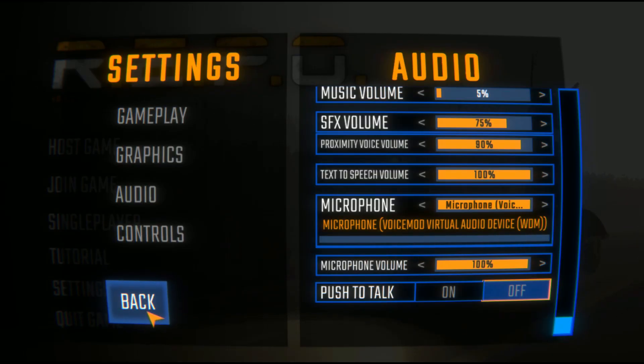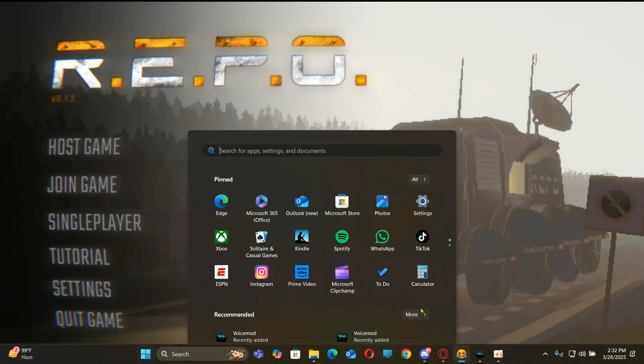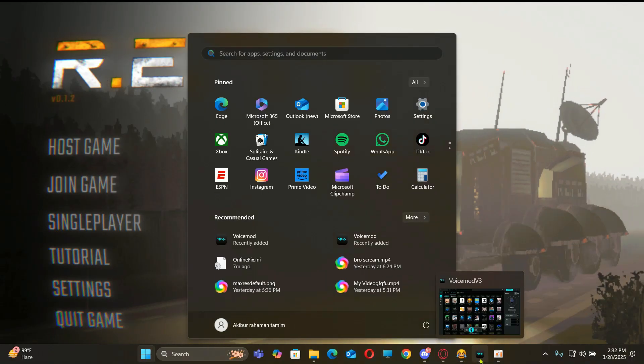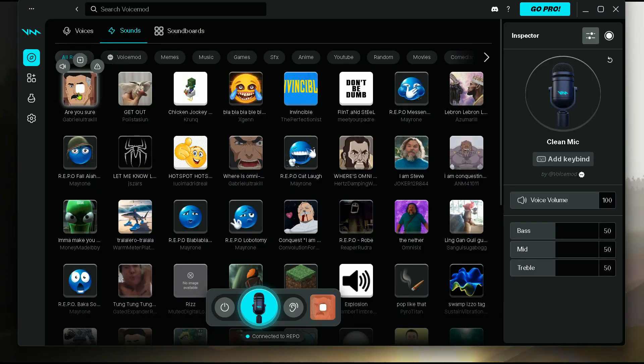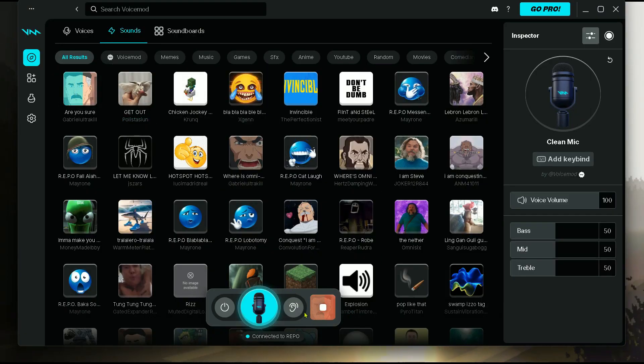And now everything is done. Now you can click on any sound and you will hear that sound in game.